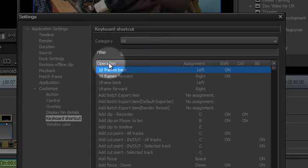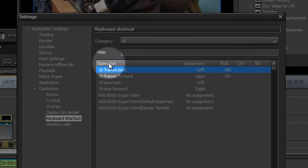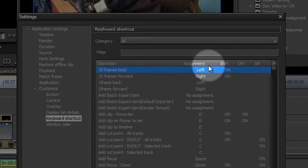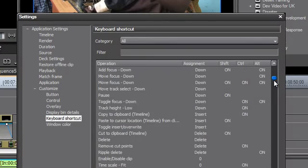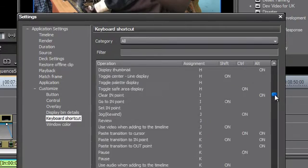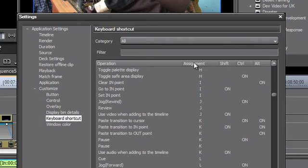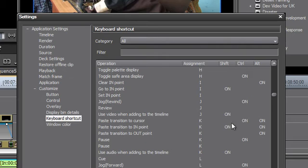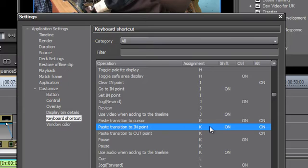You can sort the available keyboard shortcut operations alphabetically as well as by the key that has been assigned. So if you're trying to figure out what happens when you hit the K key, you can sort by assignment and see what is happening under K and how it is complemented by the Shift, Ctrl, or Alt key. For example, Paste Transition to In Point requires Shift+Alt+K at the same time.